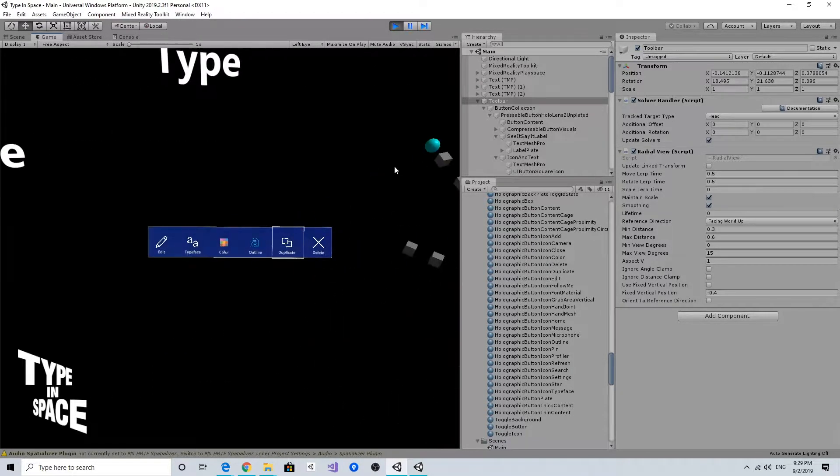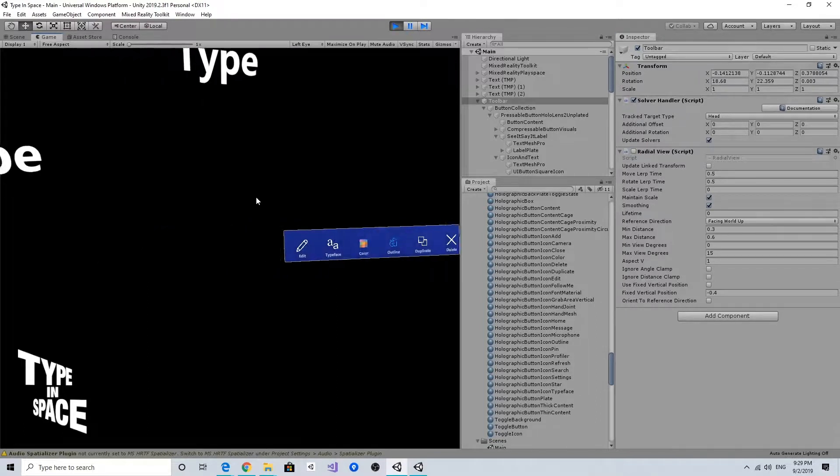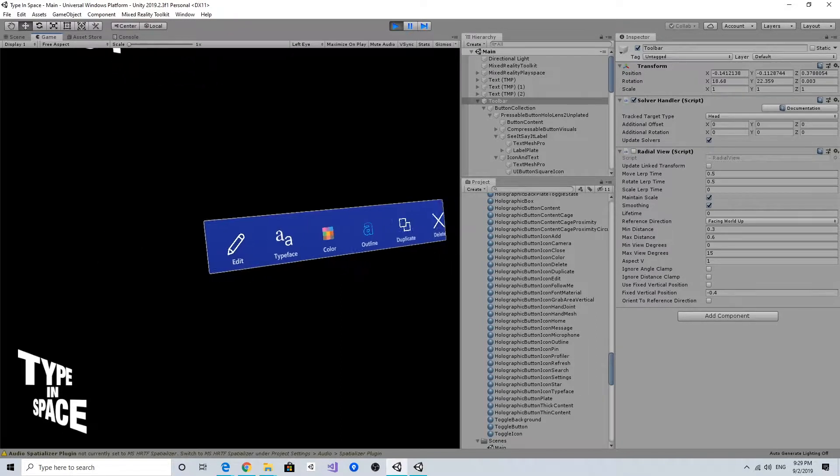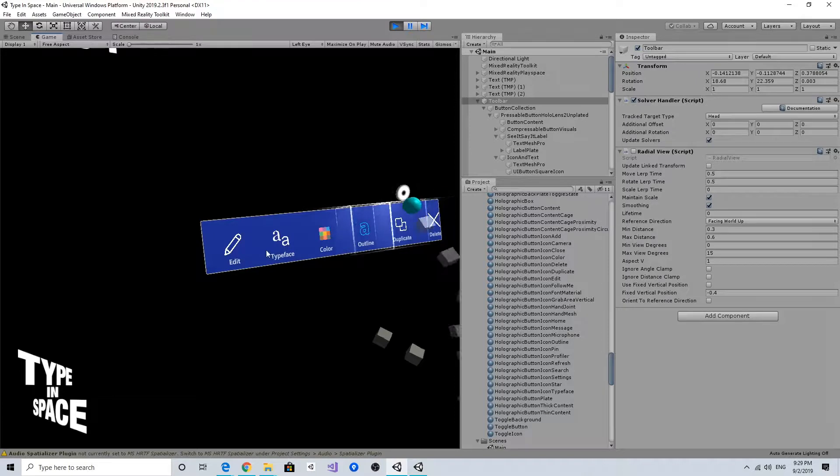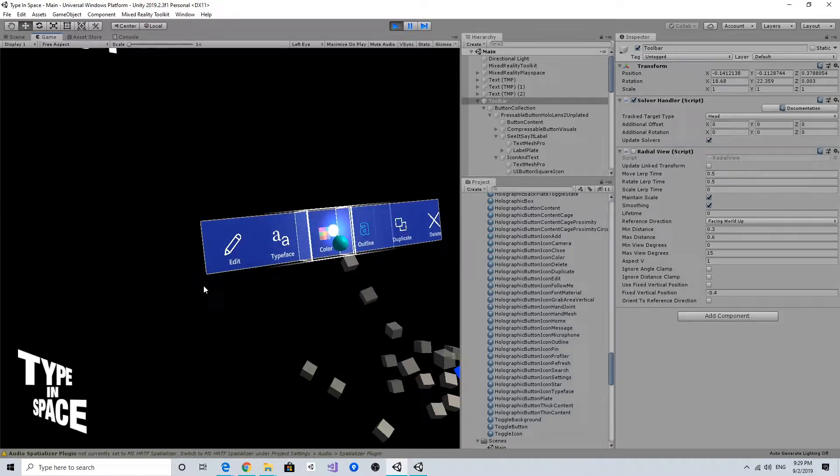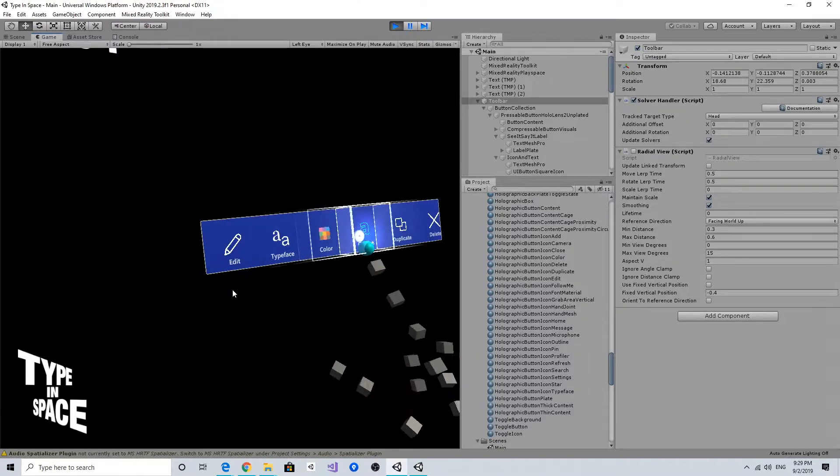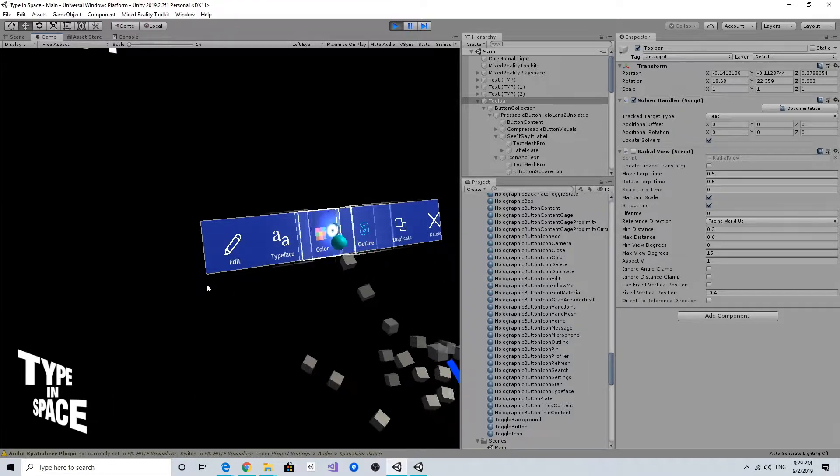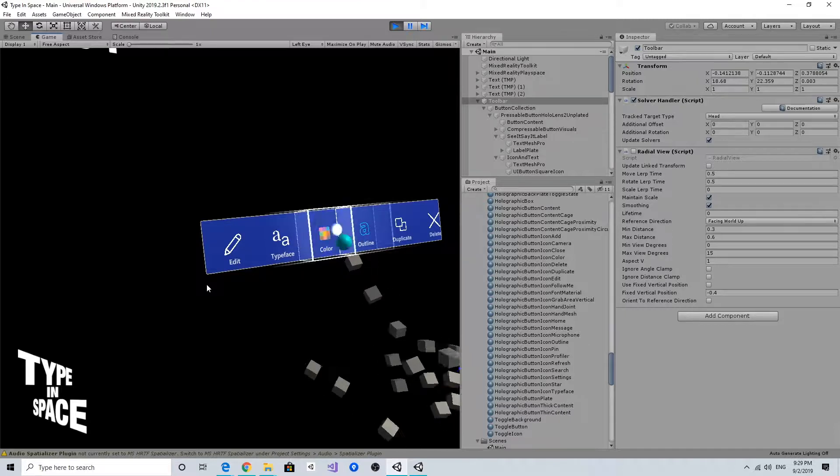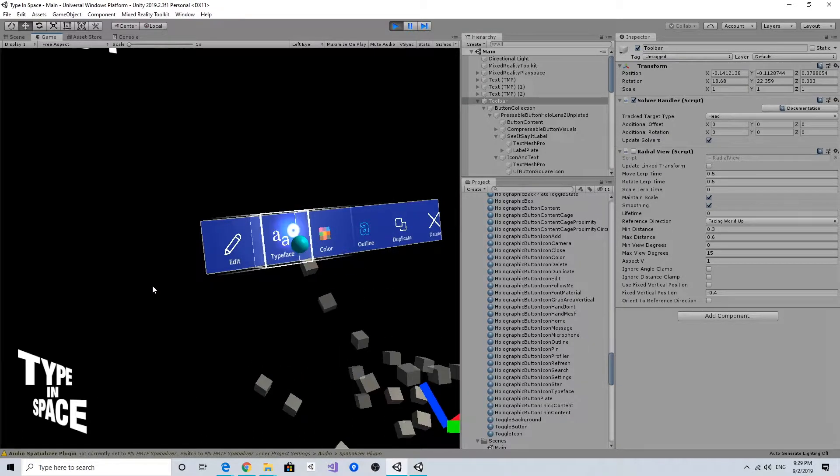And if I disable the radio view for a second and if I take a look at this button movement, as you can see there's a very subtle movement of this icon.